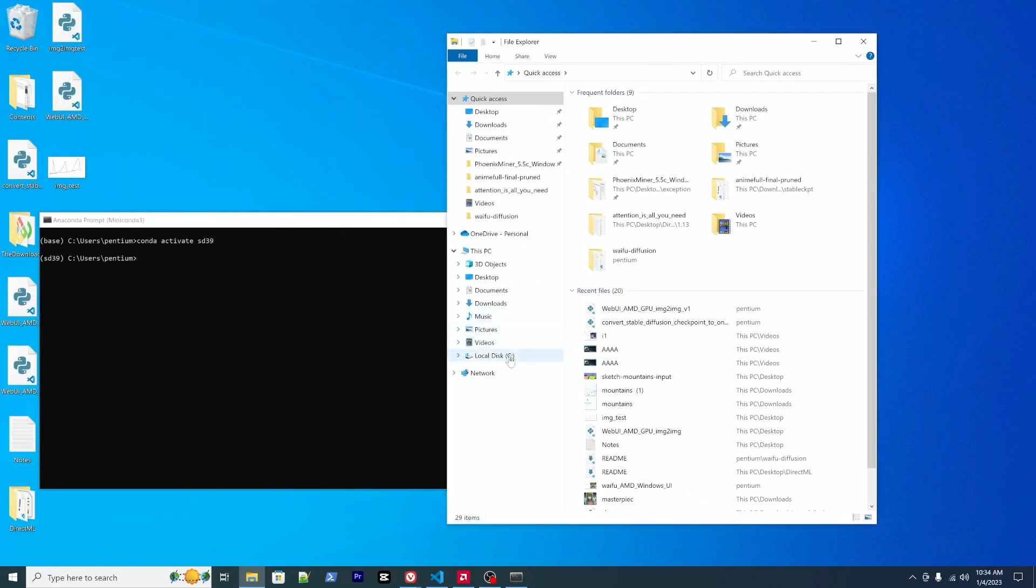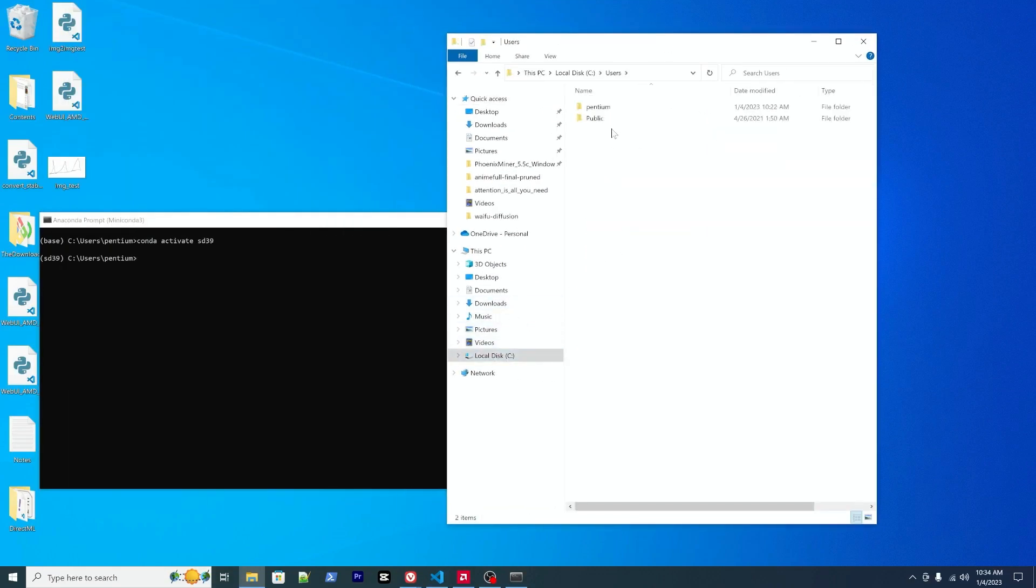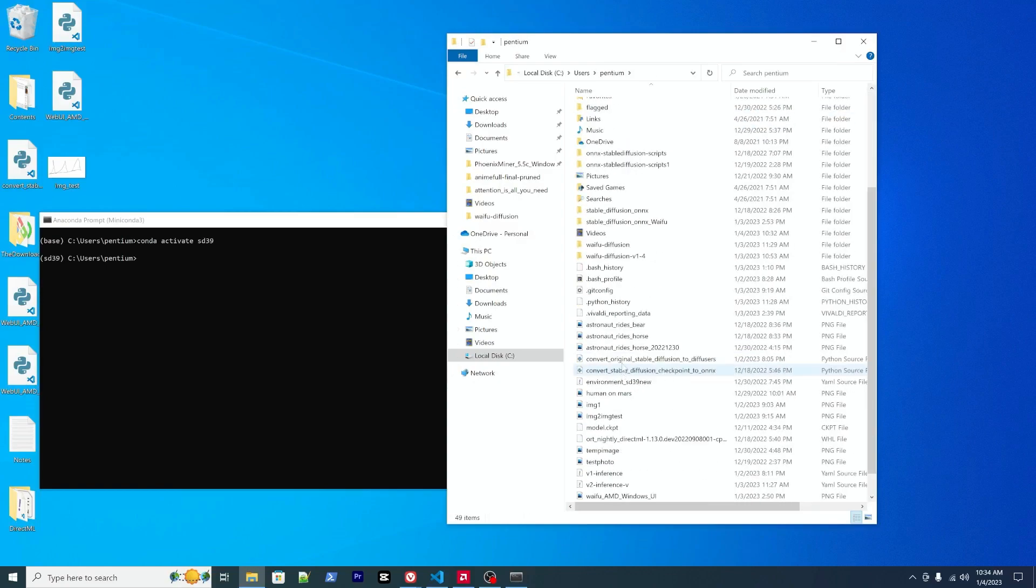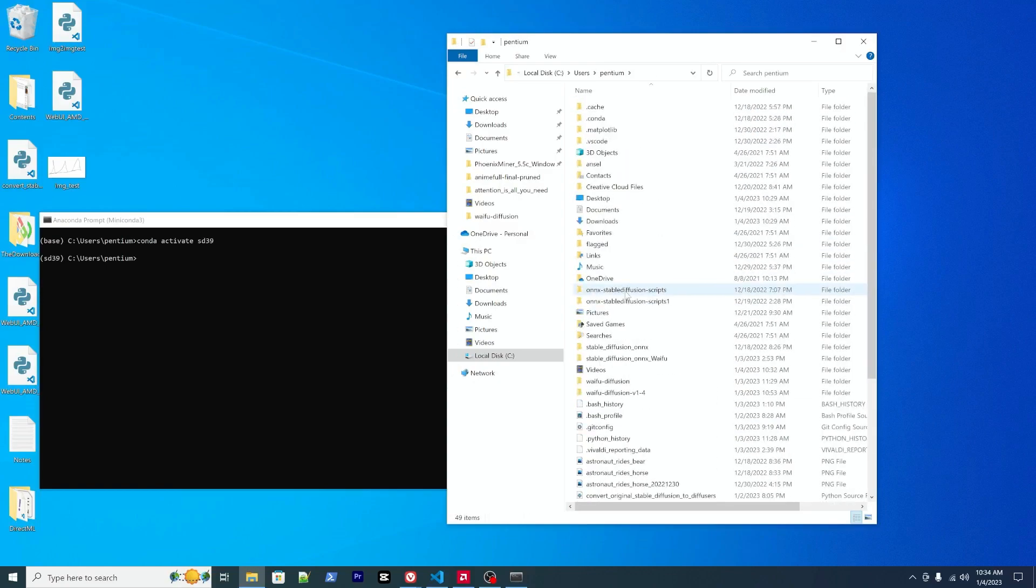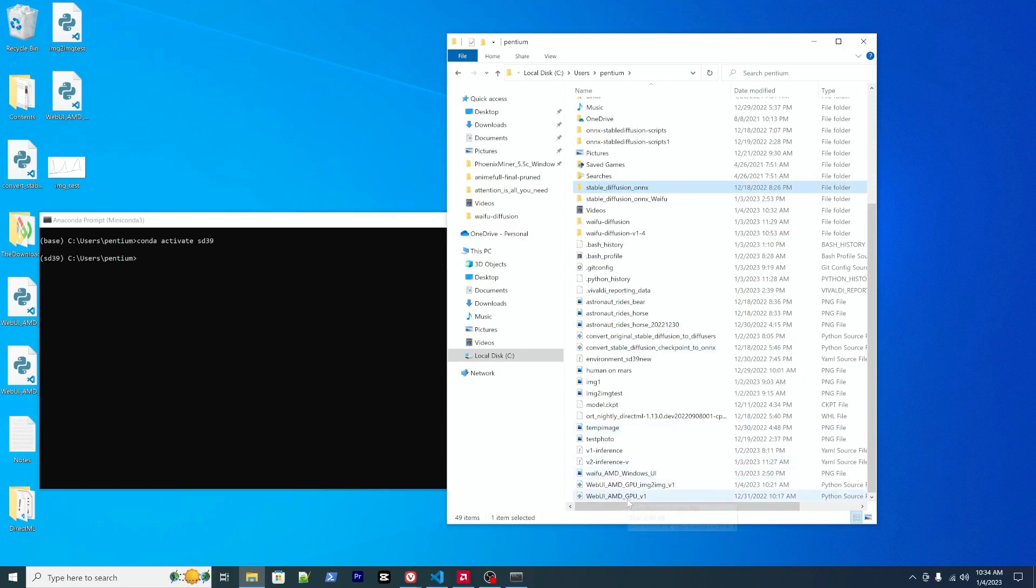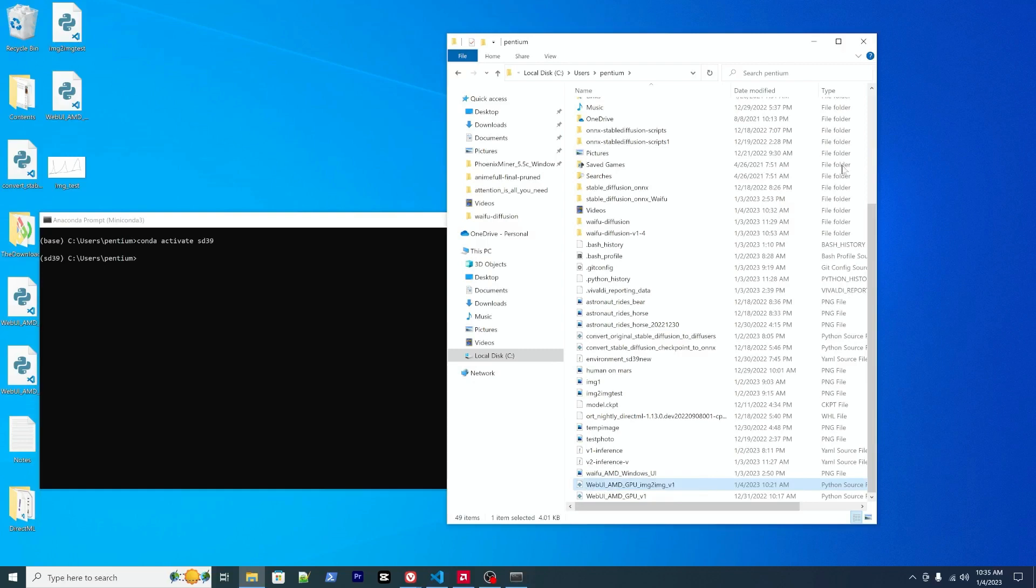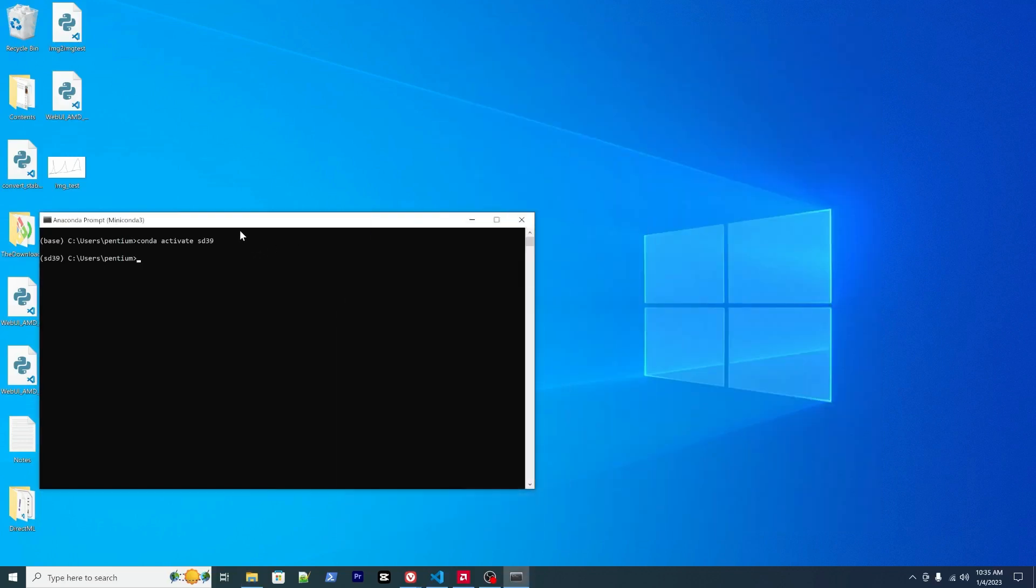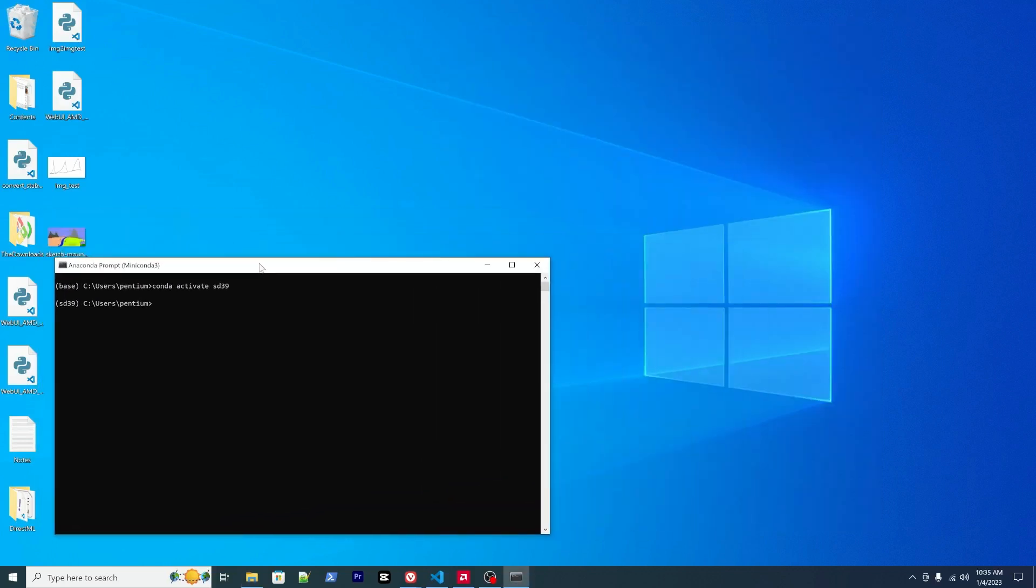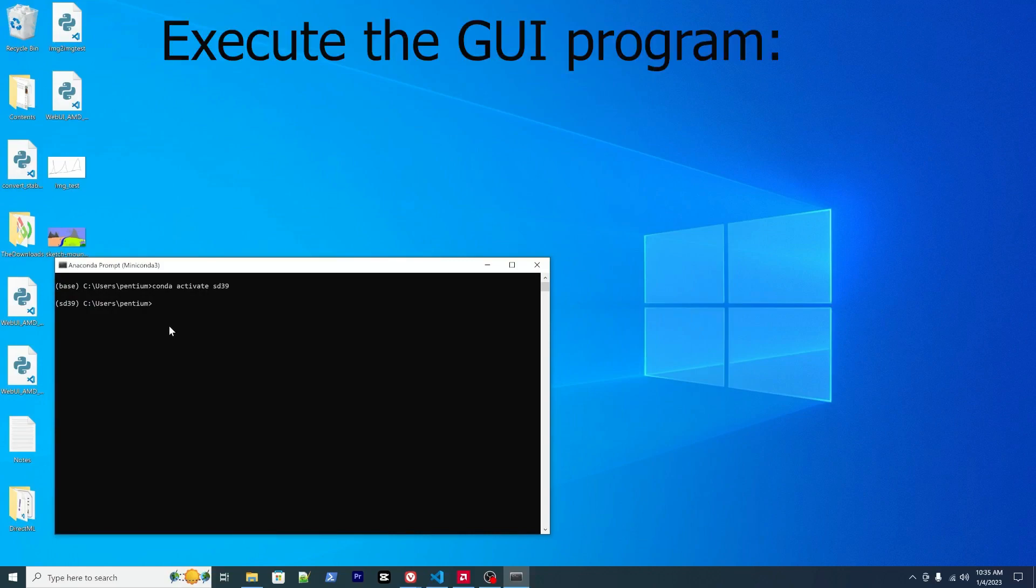After you download it, similar to previously, you should put it under the same directory as your model, the stable diffusion or MX photo. For example, place it here. Let's copy the name and then you're ready to go. Back to our command prompt, we enter Python and then paste the name of the Python script.